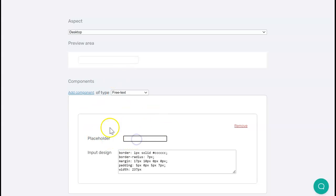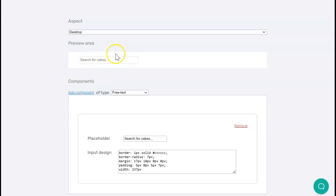I want the placeholder text to be 'search for cakes,' and I can see in the preview here the placeholder text appears.